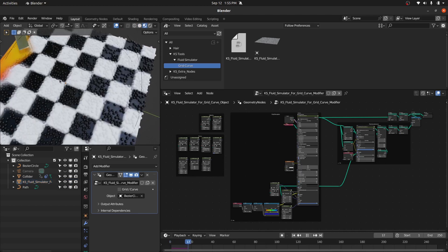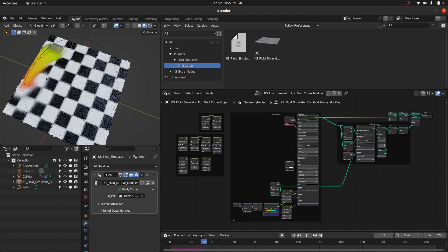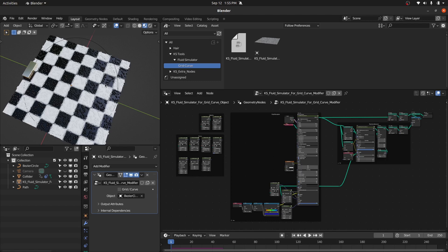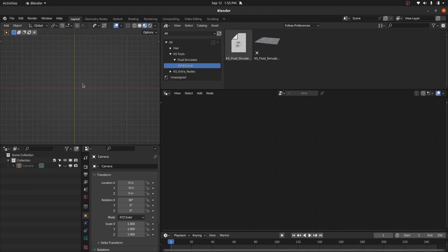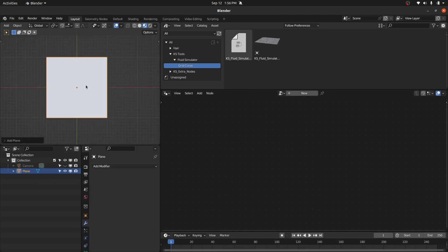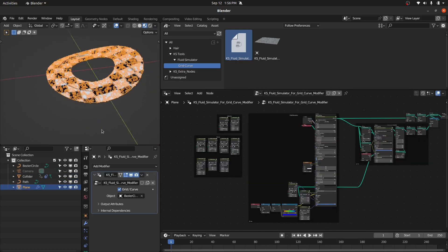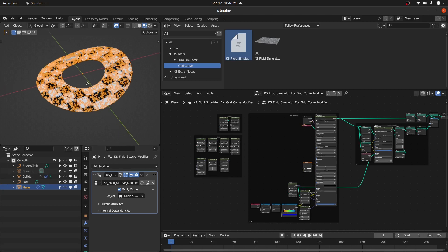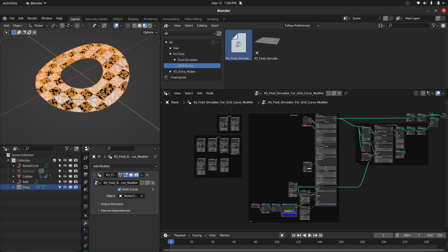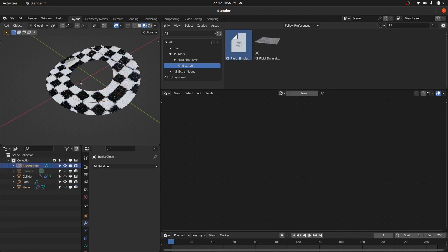Now suppose you want to use this as a modifier. Let's undo this. We have a clear scene now. Let's add a plane, then we're going to drag this modifier onto this plane. It's going to add that fluid simulator modifier onto this plane and convert it into the object based on this Bezier curve.